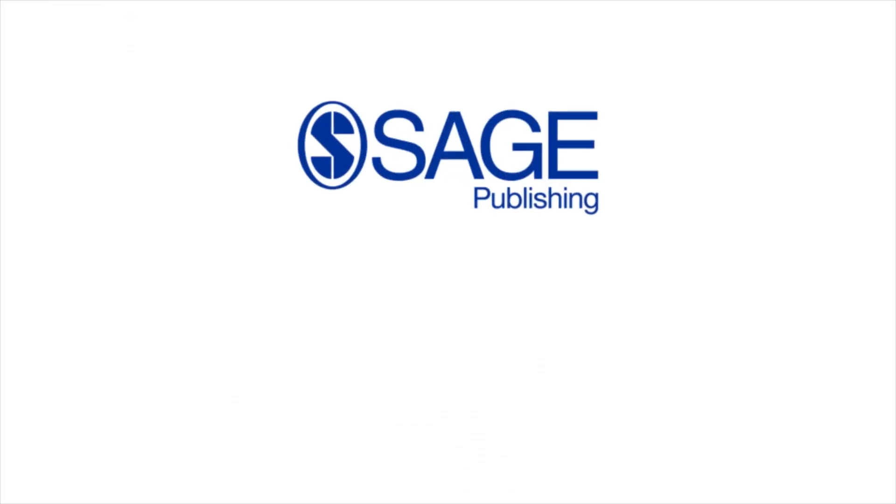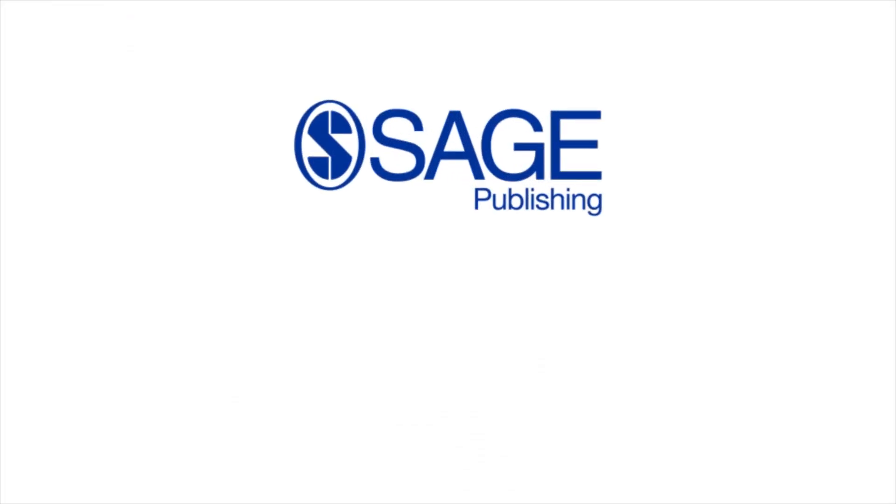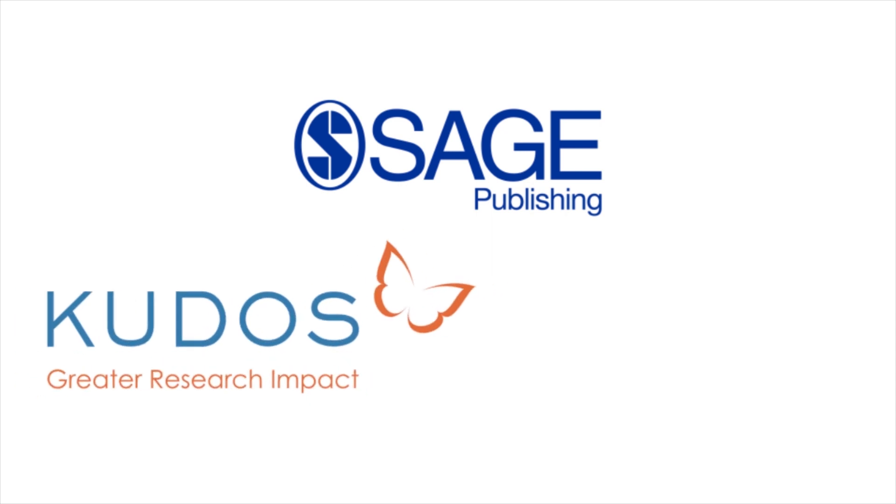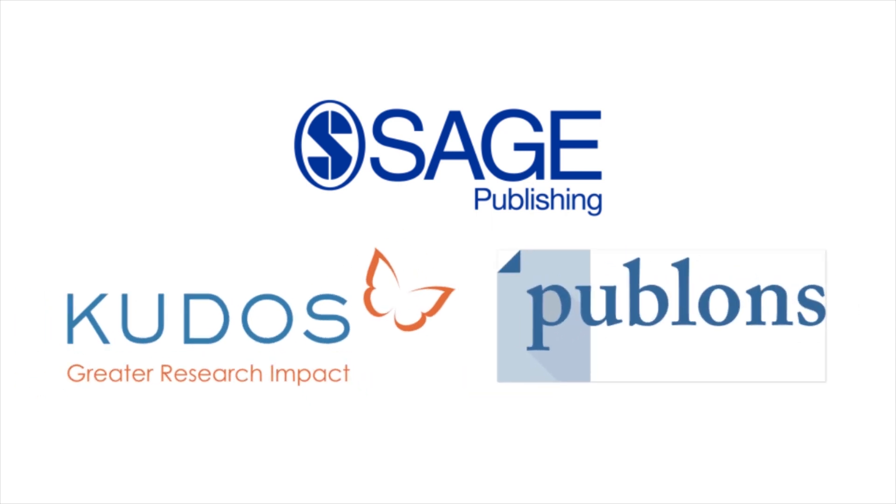We also partner with leading third-party publishing services, such as Kudos and Publons. So whether you are an author or a reviewer, JIMR can provide you with the support you need.